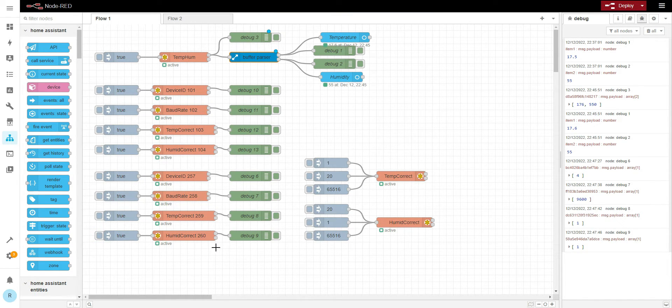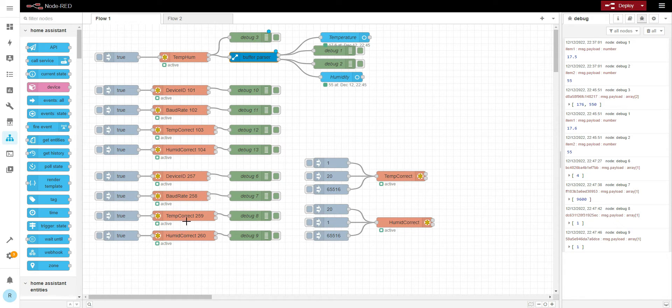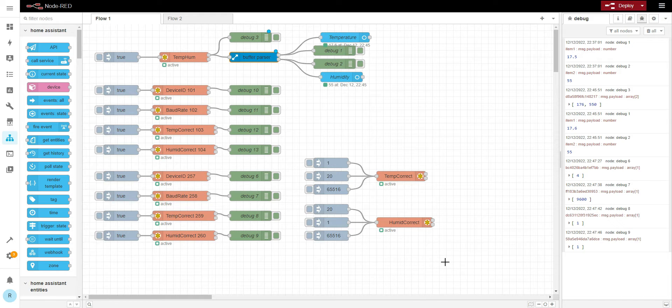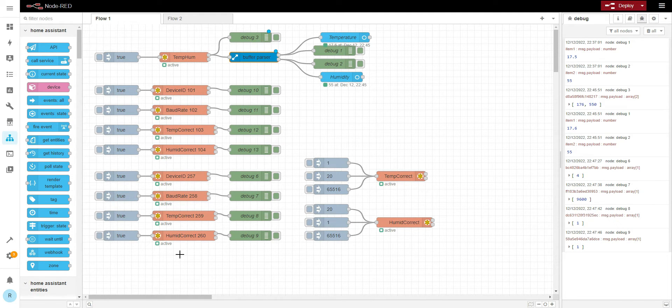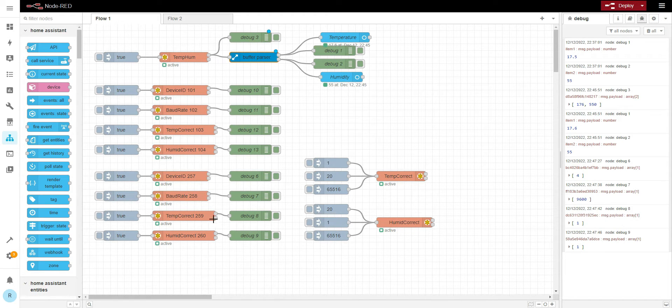So actually, these are the correct registers. This Modbus map which I found online, you may find the same one. So don't use these registers, use these ones.